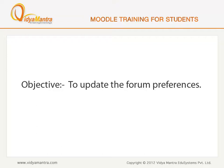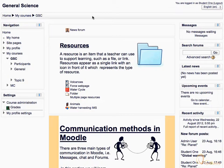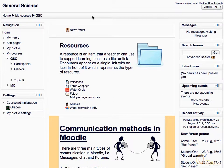In this lesson, we will learn to update the forum settings according to your preference. By updating the forum settings, you can change the default behavior of forum posts. It is important to update these settings in your profile to make full use of the forum activity.